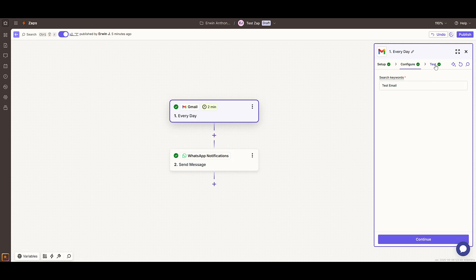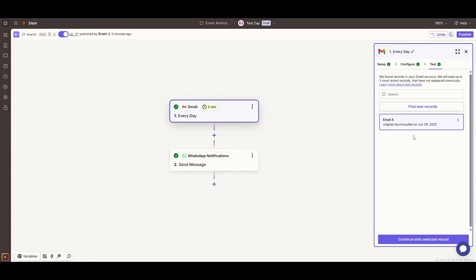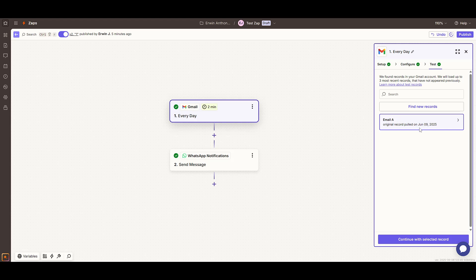After you configure the trigger, it's a good practice to give it a quick test. This ensures everything is functioning correctly before you proceed to the next step. Once you've confirmed that the trigger is operating smoothly, it's time to add the action step.